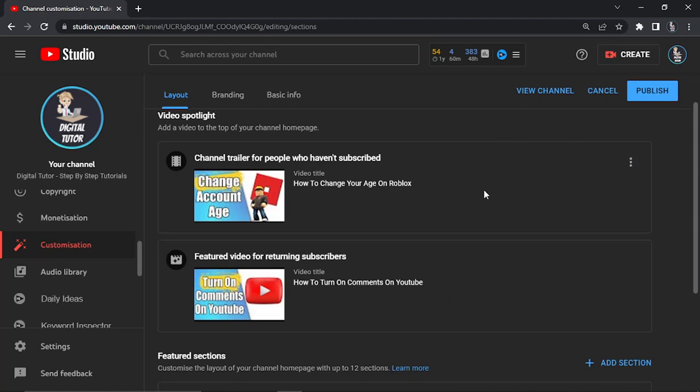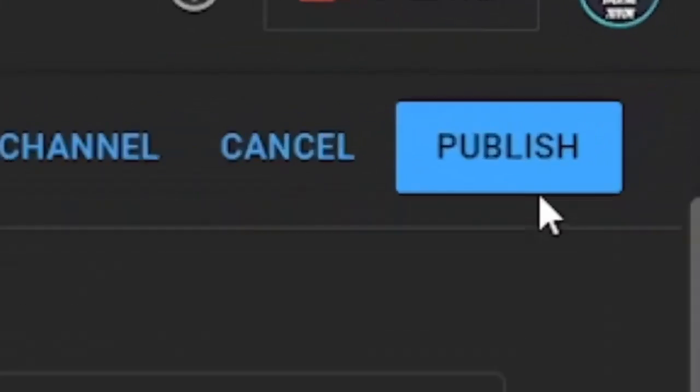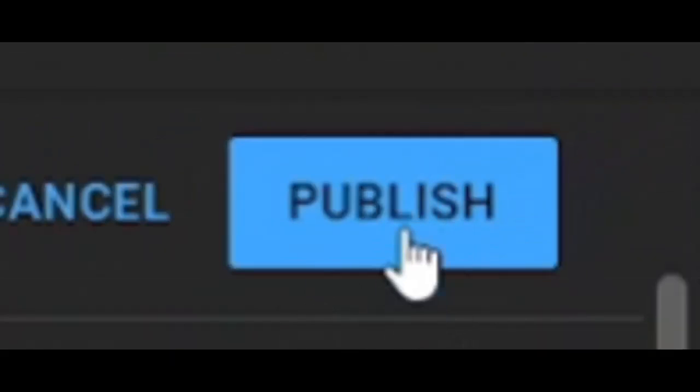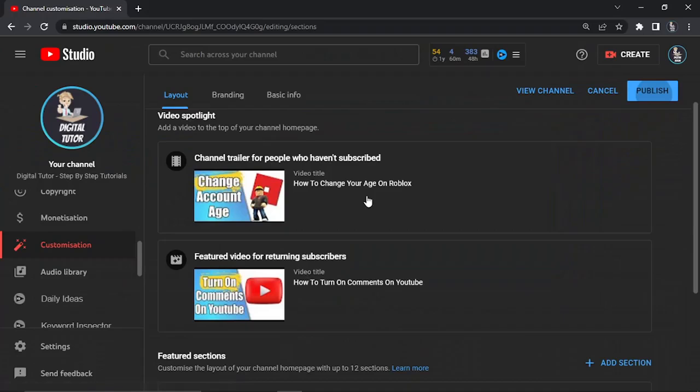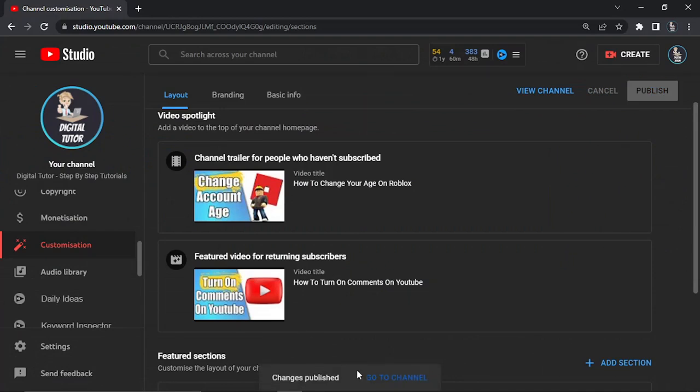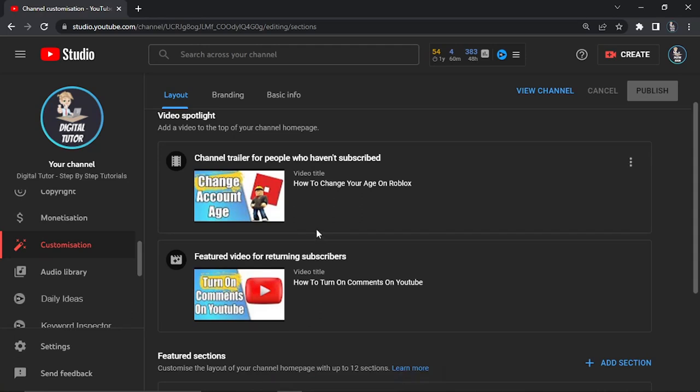And what you would do is click the publish button up in the top right hand corner. What it's going to do is save this and you can see that's been confirmed at the bottom. We got this little pop-up, so now whenever returning subscribers go to my channel, this video is going to play for them first when they come to my channel.